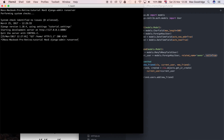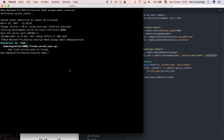Now I'm going to run the migration: python manage.py makemigrations. Whenever we change the model we need to reflect that in a migration. It's added the current_user to the Friend model, which is great. Now we can apply that to the database: python manage.py migrate.